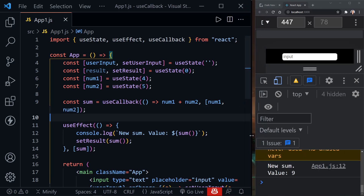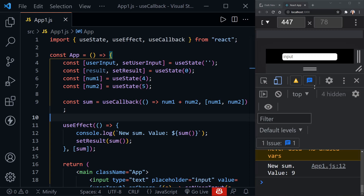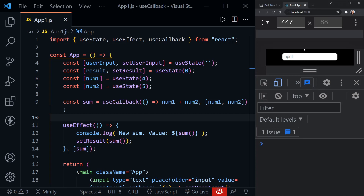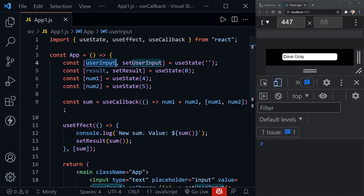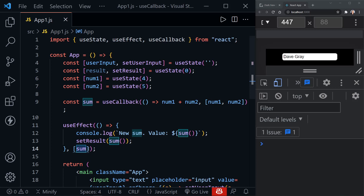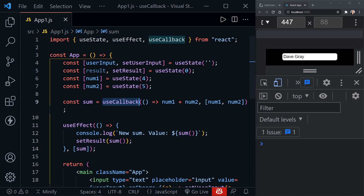Here's the real test — I'll clear the console and type. Now let's see how often 'new sum value' gets logged. It's not getting logged to the console at all, because sum is not changing when we update state. We're still re-rendering because we're updating the user input state, but we're not creating a new sum function — it's memoized. That is really when we want to use useCallback: if we have our function in a dependency array and that hook is looking for a change of that function, we need to wrap it in useCallback.